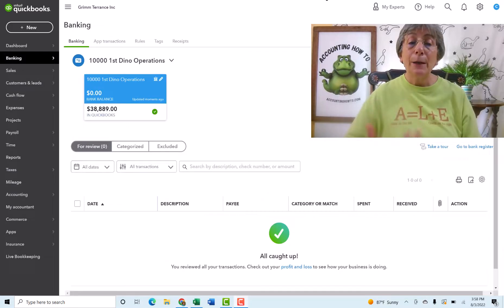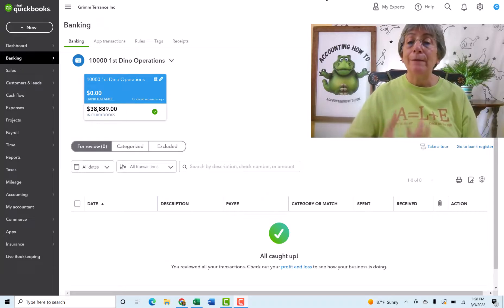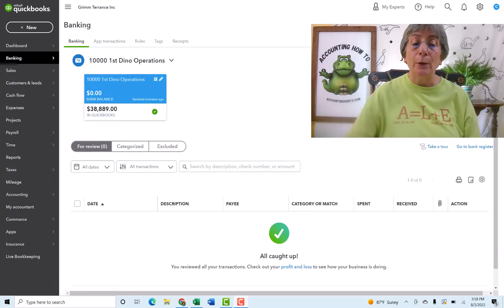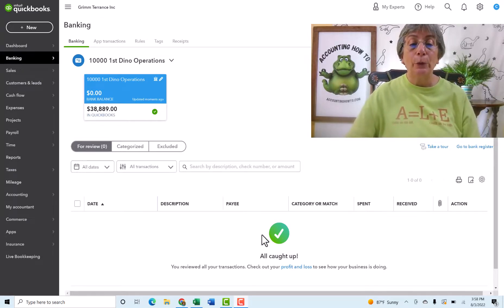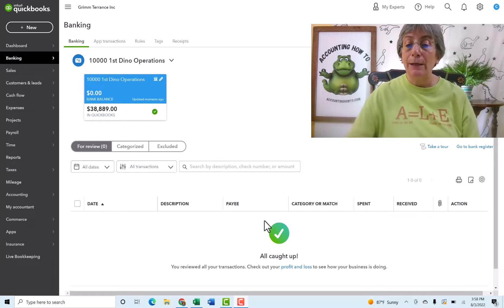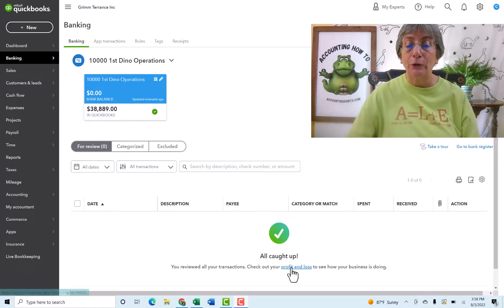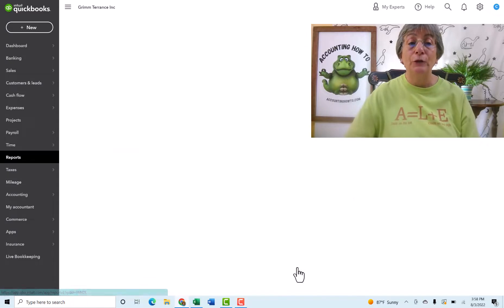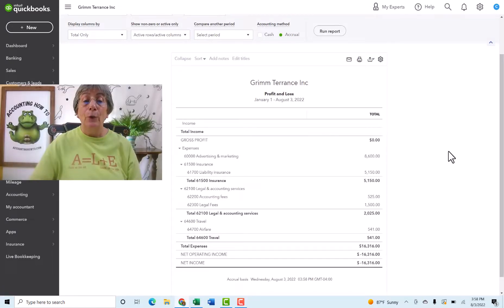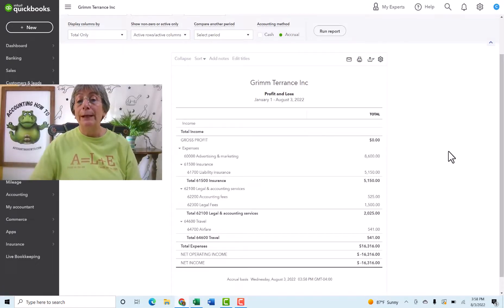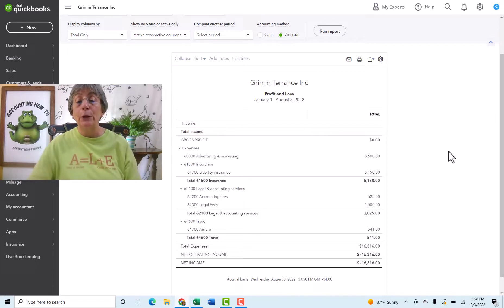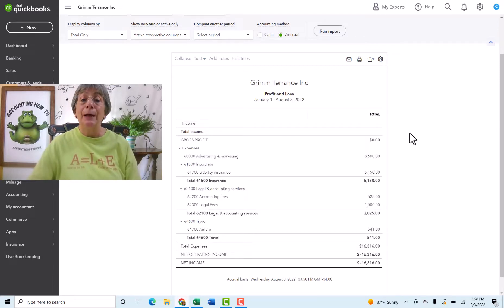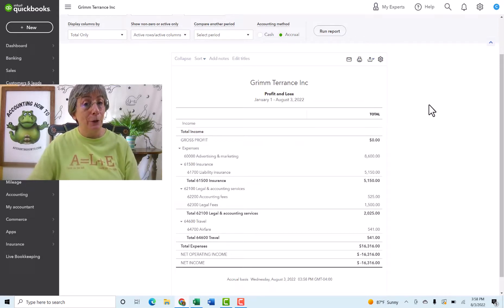Coming back here to the banking feed window, we can see QuickBooks is telling us we don't have anything to do. That's awesome. But it also gives us the opportunity to say, hey, go check out your profit and loss statement.